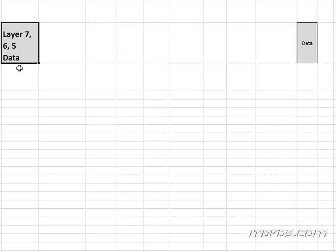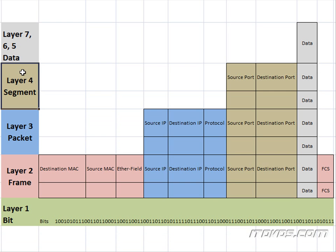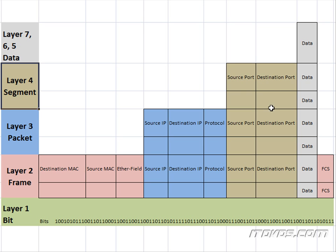So we're going to make our way down to Layer 4. And Layer 4 is where the encapsulation process is going to begin. So remember, this is a segment, and we're going to tack on a header here for a source port and a destination port.